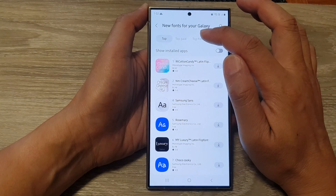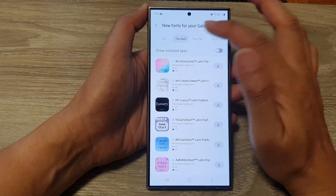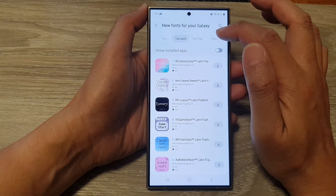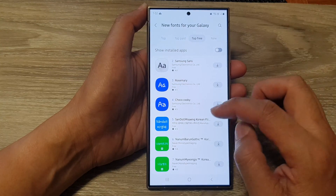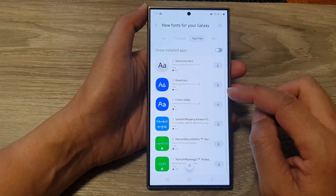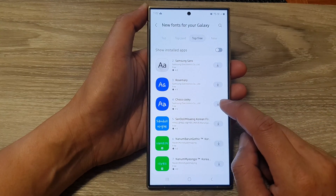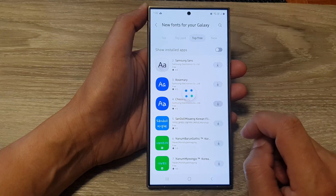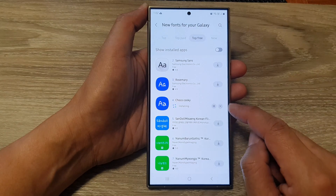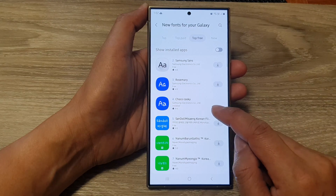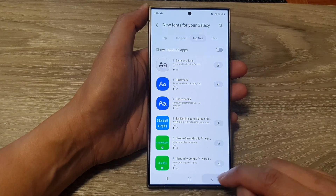Now tap on Top Free, Top Paid, or New Font. I'm going to select Top Free, then go down and tap on the Install button or the Download button. This will download and install the font for you to use.